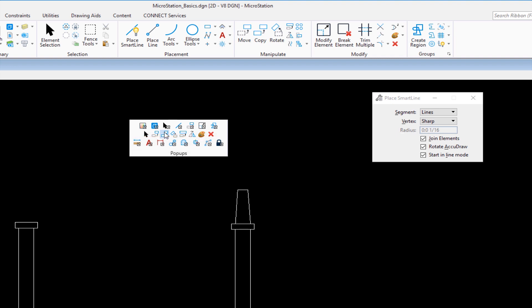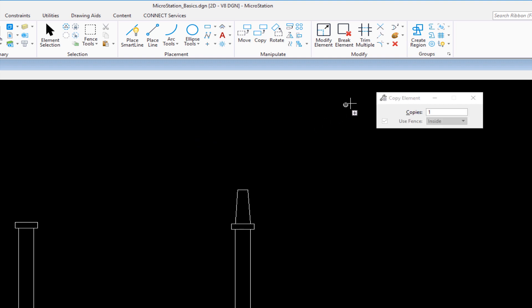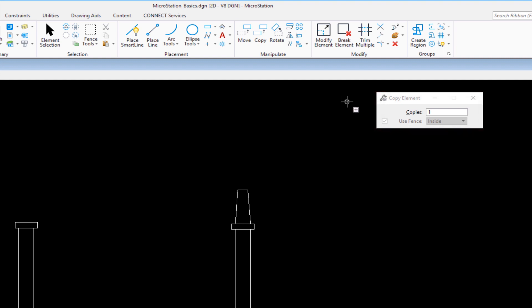To get to copy element or any one of these tools on the second row, space bar, a little movement on your mouse and you've got it. So I'm going to click on copy. My tool settings window changes to reflect the tool. I'm in copy element and the options change. My settings are copies and use fence. Now I don't have a fence, so that's grayed out.